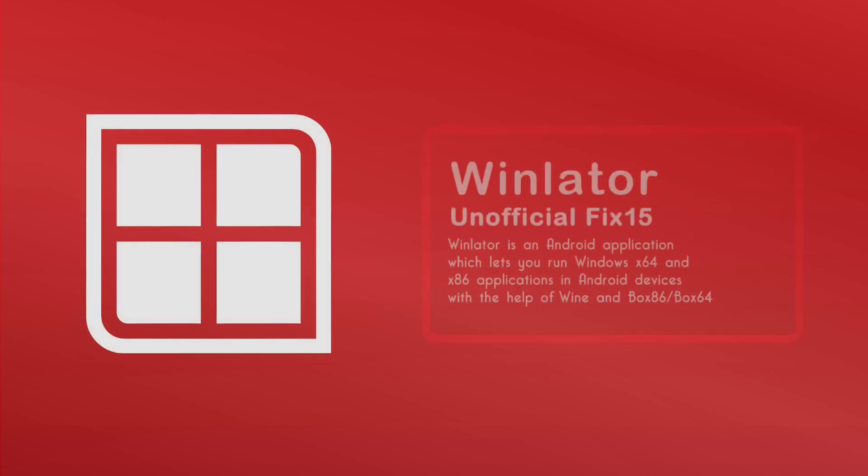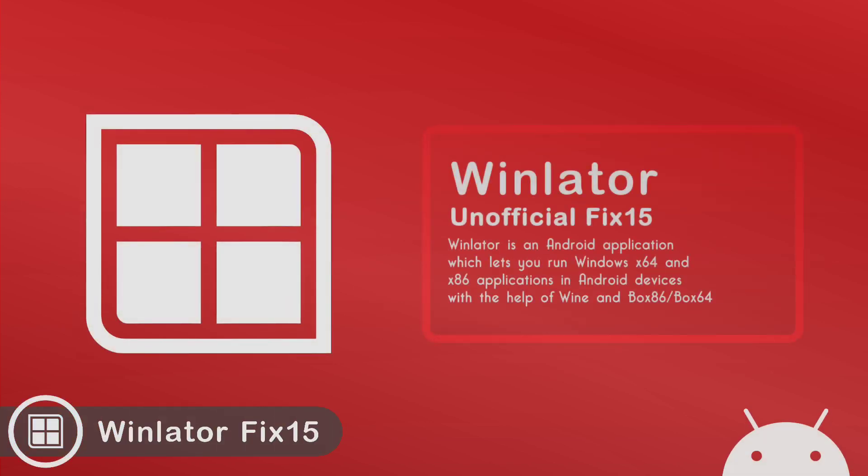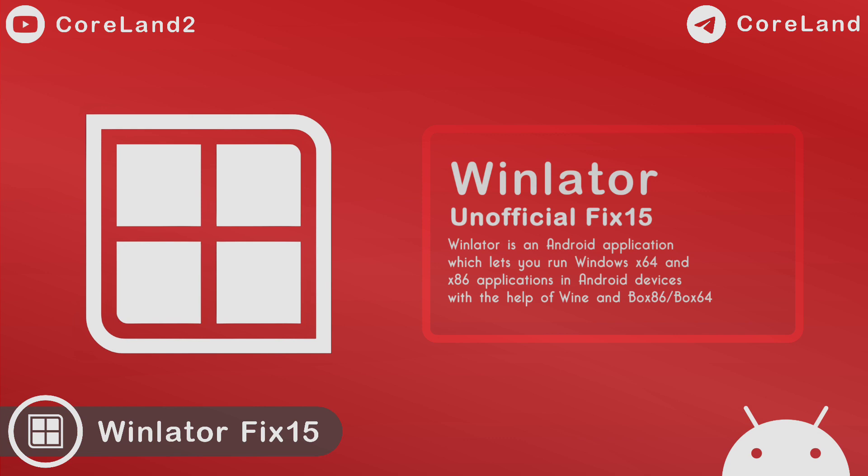Hey everyone, welcome back to CoreLand channel. Today in this video I want to announce the unofficial Winlator Windows Emulator for Android called Winlator Fix 15, released by Chinese developers on September 3rd.